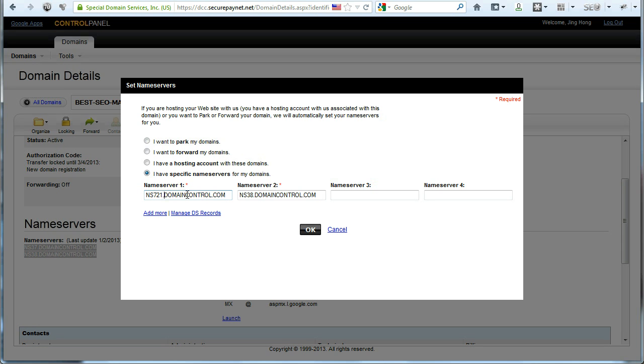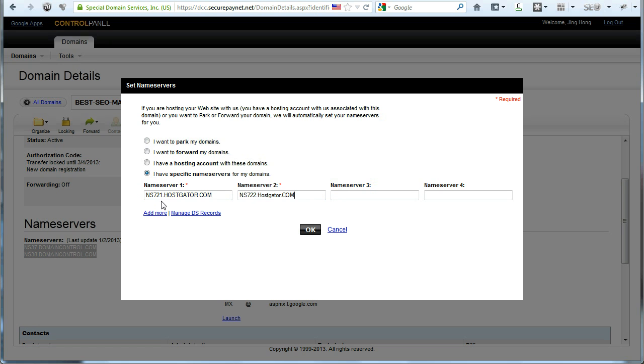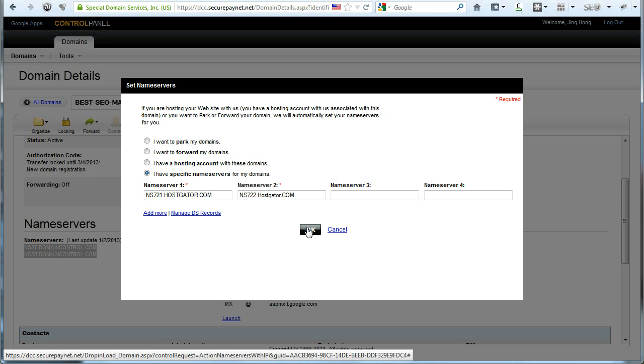It's going to be HostGator. There's actually two nameservers so you should make sure that you put in both. In my case it's ns721.hostgator.com and ns722.hostgator.com. Once you've keyed your two nameservers, click on OK.